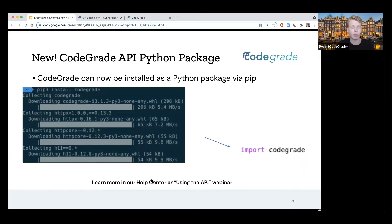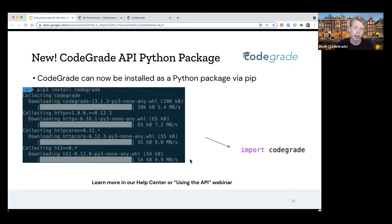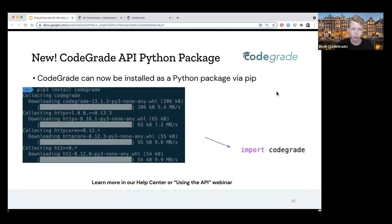We also added about half a year ago the new Python package for CodeGrid, which makes it easier for you to use the API. We've done a whole webinar on this called 'Using the API.' If you go to the blog post about that webinar, we also have scripts that we created in the webinar that you can download and start using right away. It's very easy to use — you can just install it via pip and then import CodeGrid and start using it.